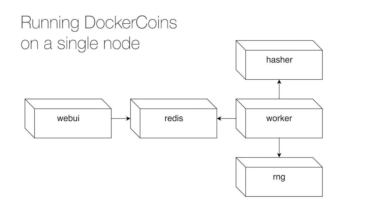This is my original application. Running it on Swarm doesn't require any modification, either in its code or in its Compose file. However, to scale this application, I need load balancers, specifically for the RNG and hasher services.